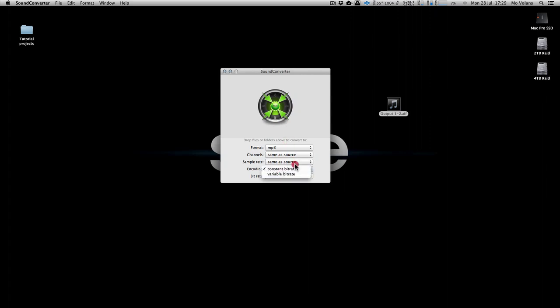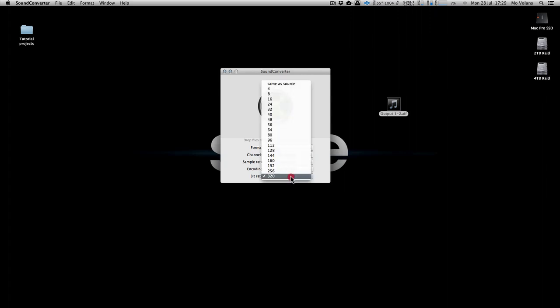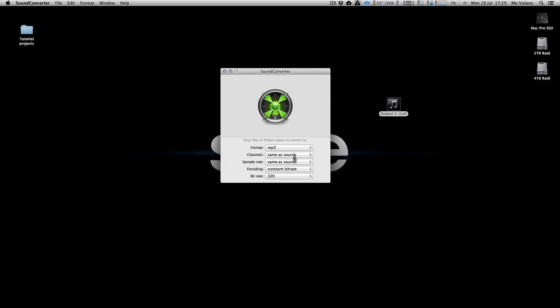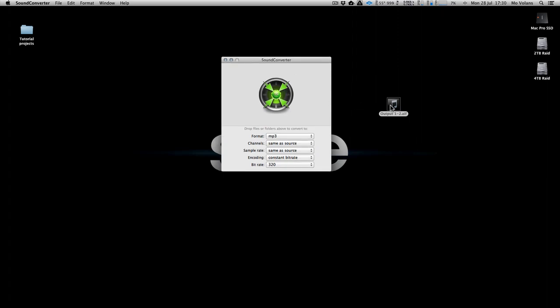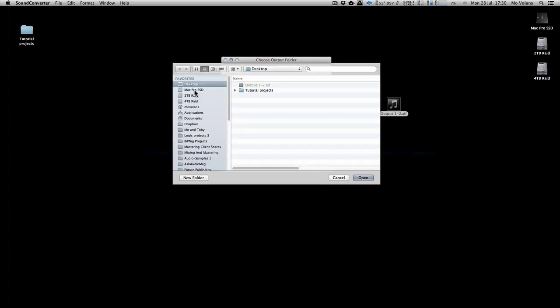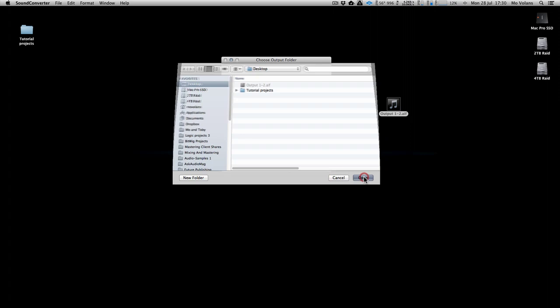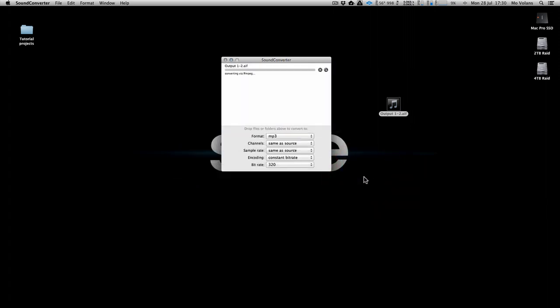On encoding let's go constant and we'll go with 320. Then all we do is drag and drop, we say we want it on our desktop, and there we go.